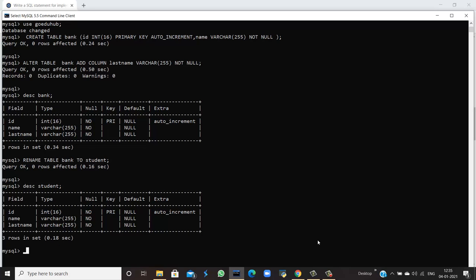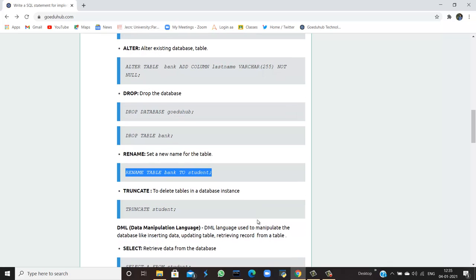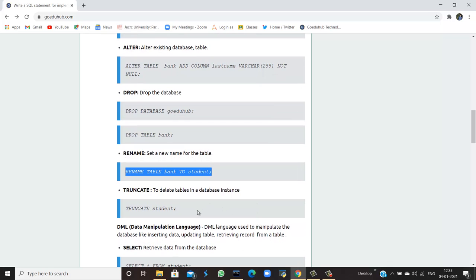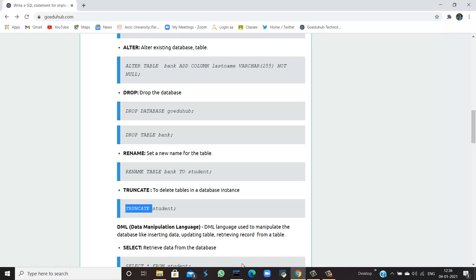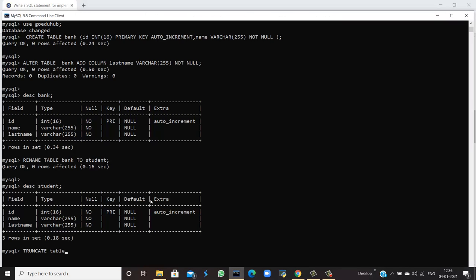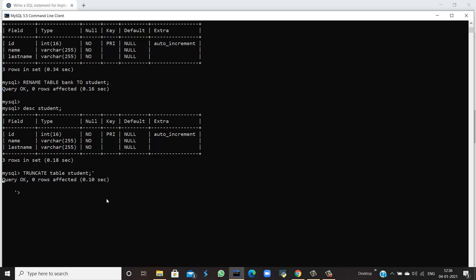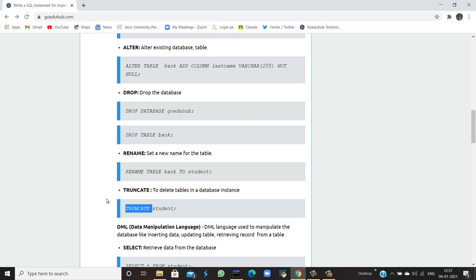If there are entries in the table and I want to empty just the table entries — not the complete structure — I use the TRUNCATE command. TRUNCATE is used to empty the entries of the table but it doesn't delete the table's structure. Running TRUNCATE TABLE student will show that the query is okay, and any entries that existed would have been deleted.